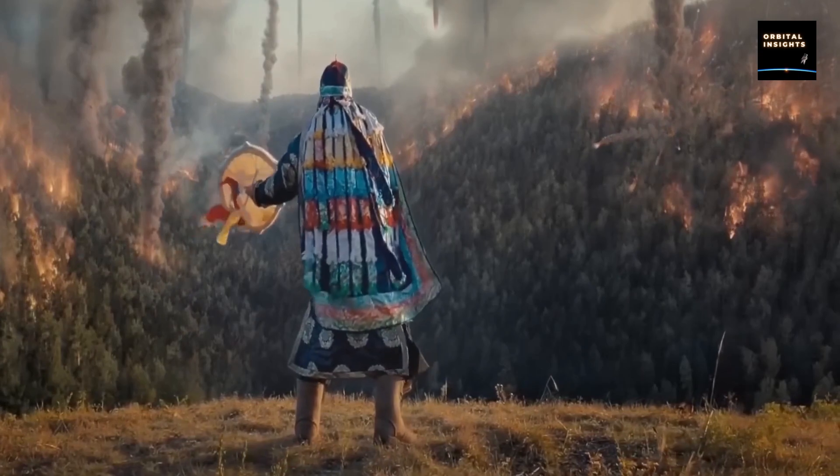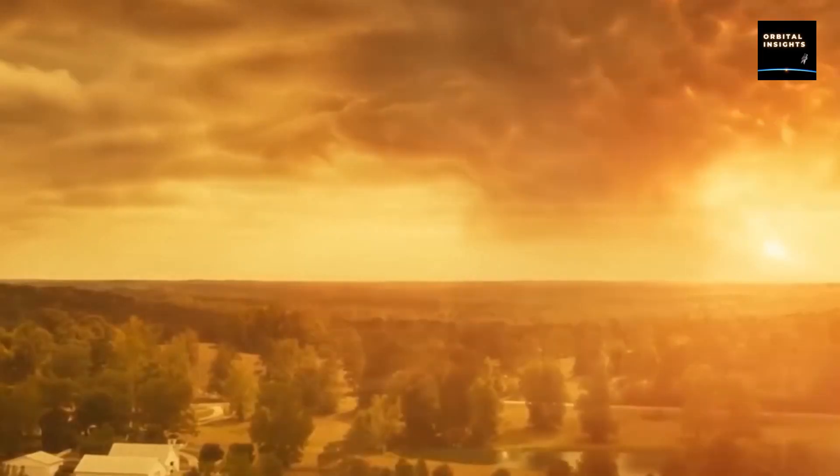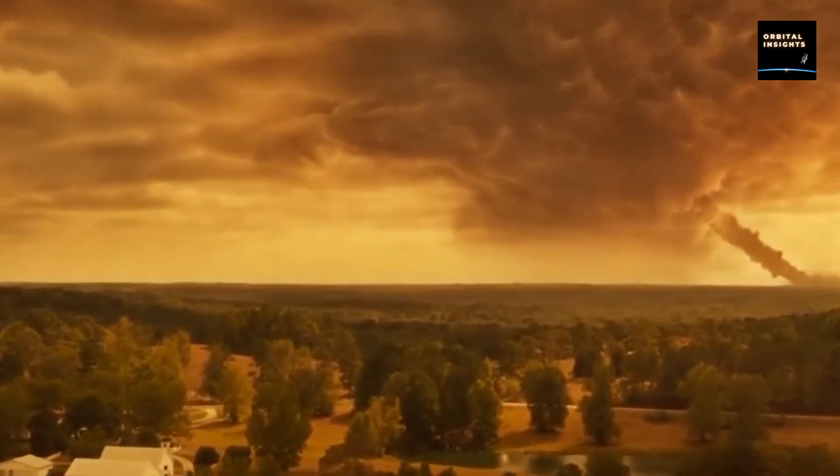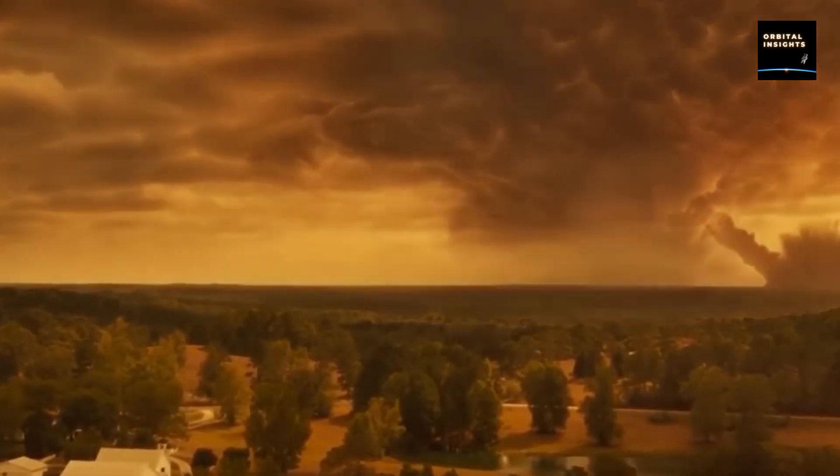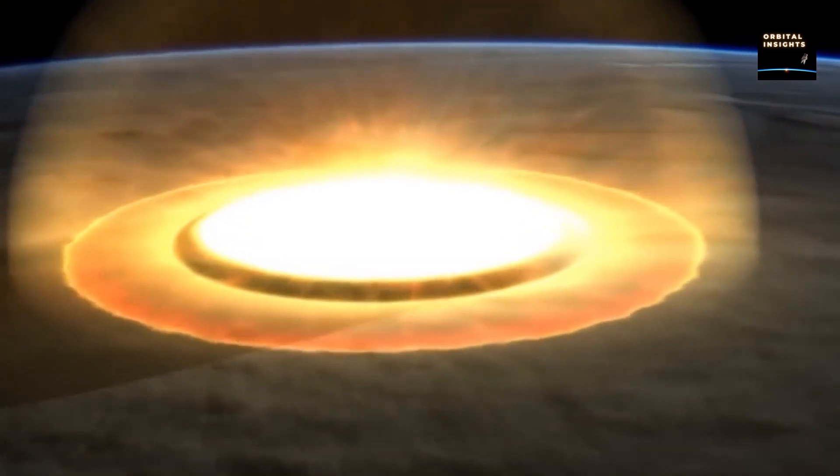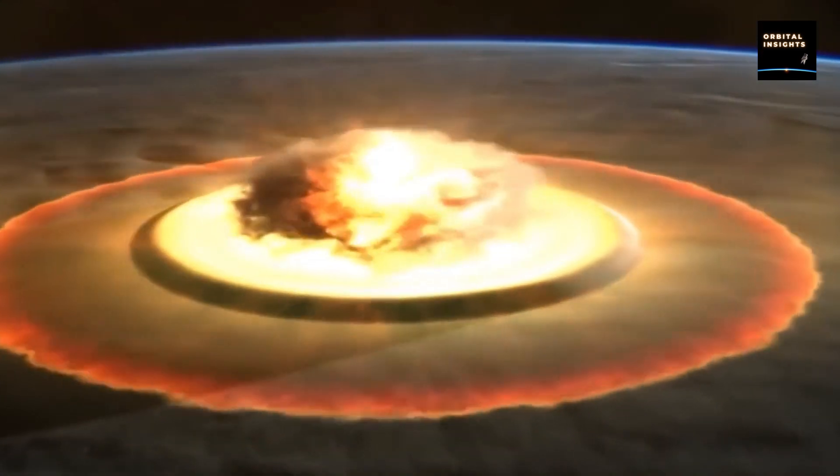While any asteroid in Earth's proximity will experience a change in trajectory due to our planet's gravity, some asteroids could be catastrophic if they crashed into Earth.